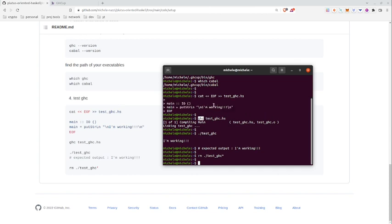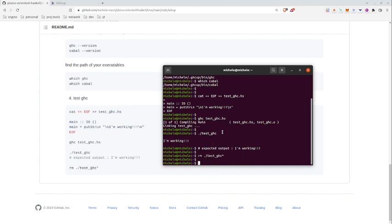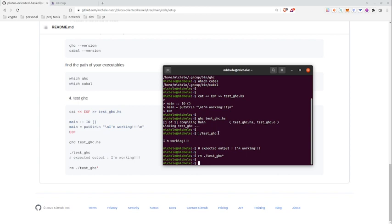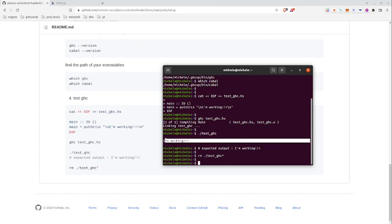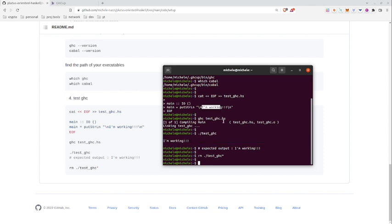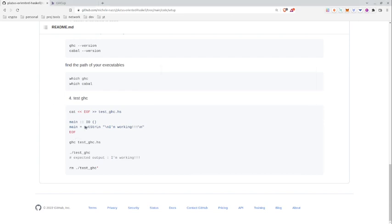And inside that file I want there to be some very simple code. Then I run GHC with that file we just created, and we see that here it's compiling the main and this results in some files.